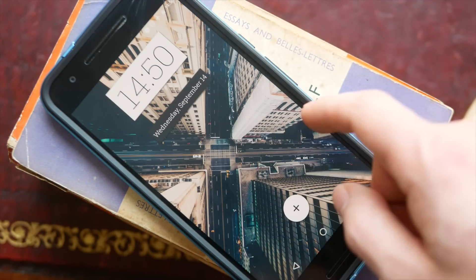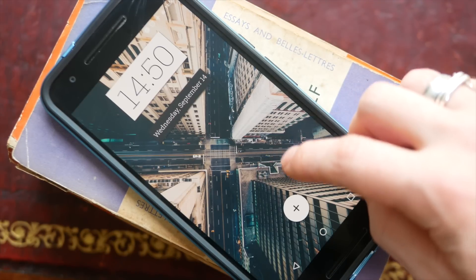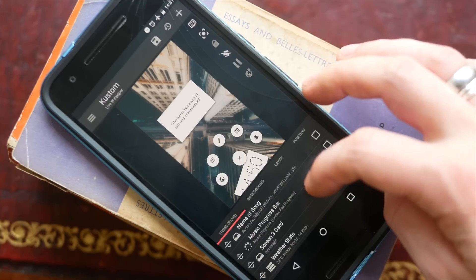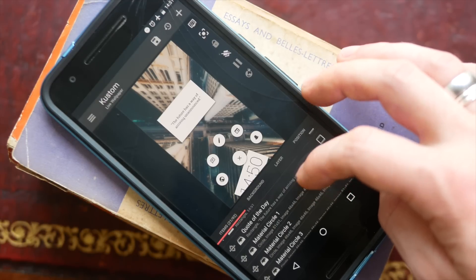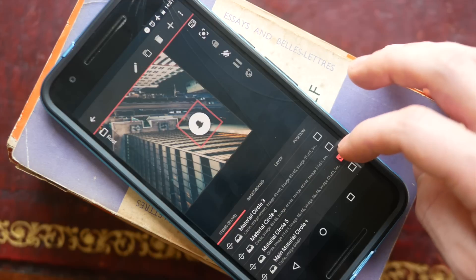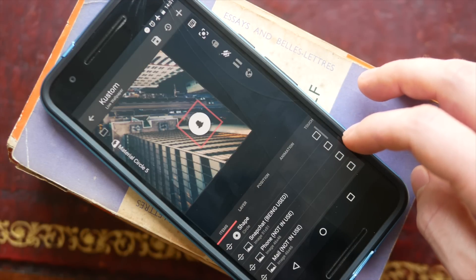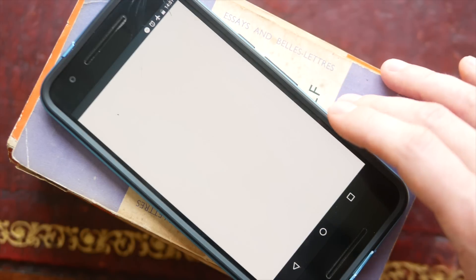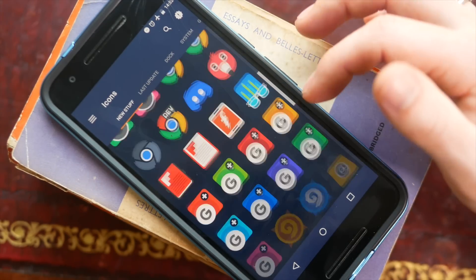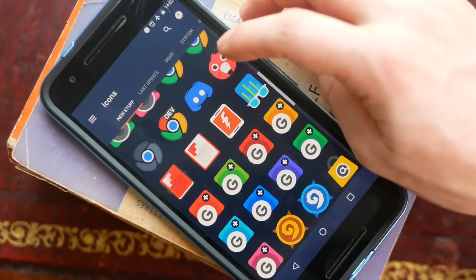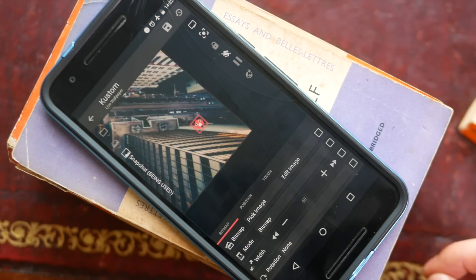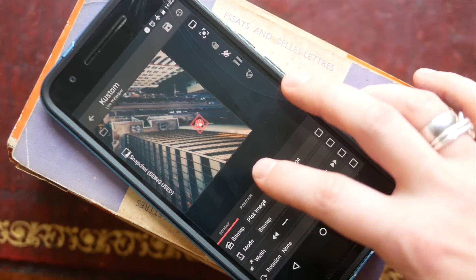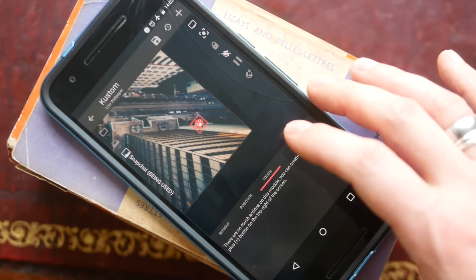Next we're going to change some shortcuts. I never use Snapchat so I'm going to change that shortcut to go to Twitter. Again, find that element in the items list, click on it, and we're going to change the icon. Under bitmap, click 'pick image' — this opens an image chooser. I'm going to scroll down into Crispy and choose an icon from the Crispy icon pack, and that will set it on your home screen.